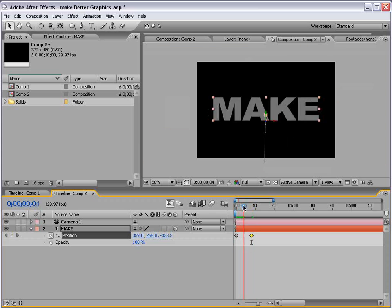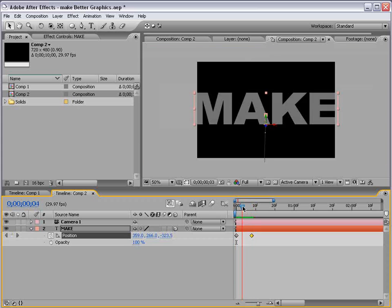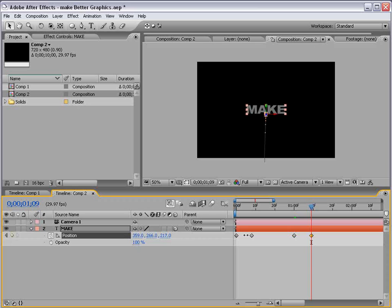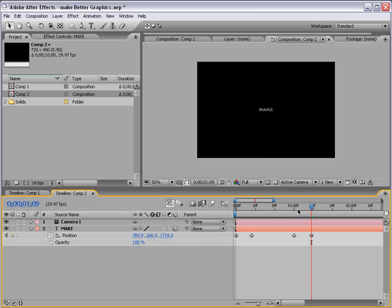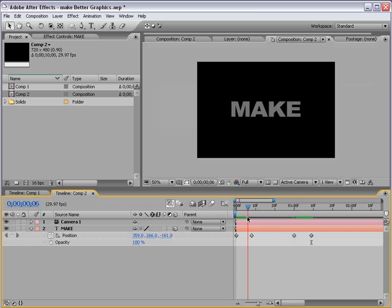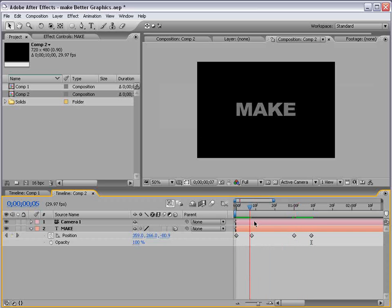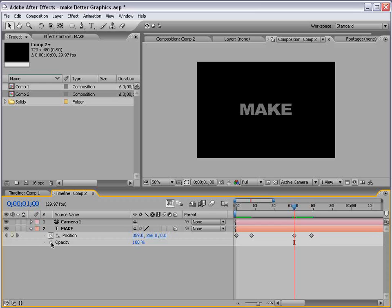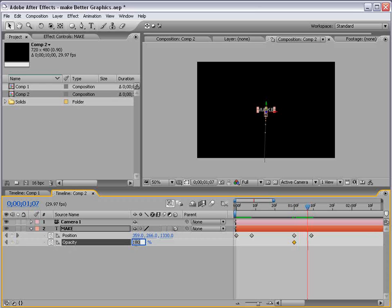So it kind of animates in, and then I'm going to go forward to about one second and set another position keyframe, and again forward about ten frames, and now we want to kind of push this off far away. Perfect. Now in addition to it going far away, we also want it to fade out. So I'm going to set an opacity keyframe and fade it out to zero.